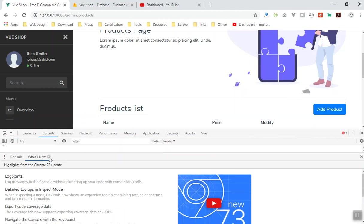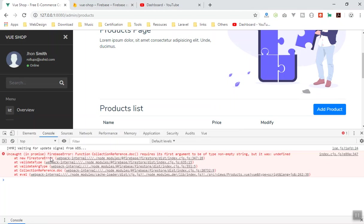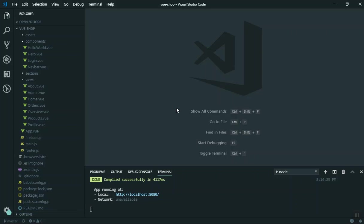This is the new version of Chrome. Here is the error. The error says the collection reference document must not be undefined or an empty string. So if I come to the code, let's review everything.